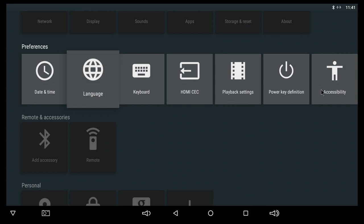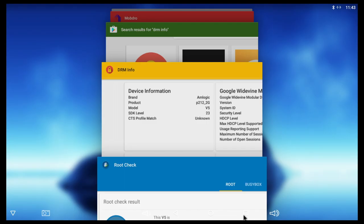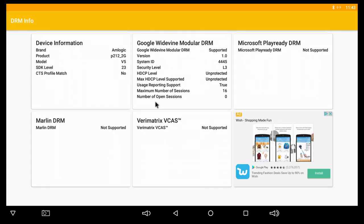For those of you that are wondering, we do have root access from the factory on this particular device. And this is the digital rights management information. Unfortunately we won't be able to watch Netflix in HD.